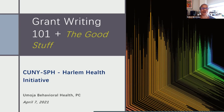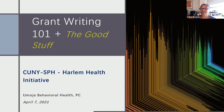We have the distinct pleasure of an absolutely phenomenal subject matter expert, Jay Blackwell, who will be sharing with us his skills and tips around Grant Writing 101 and all the good stuff that you need to know.